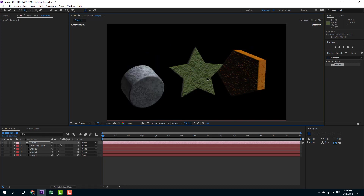That is how you can work with multiple shapes and extrude multiple shapes inside of Element 3D. Hope you guys learned something — please like, comment, share, and subscribe.